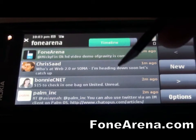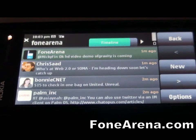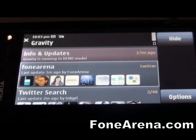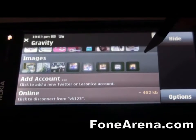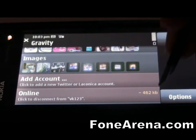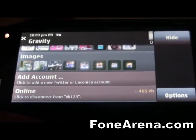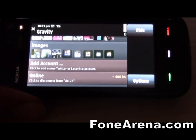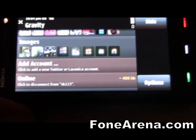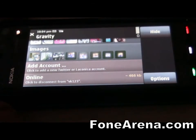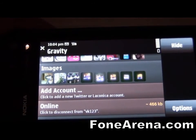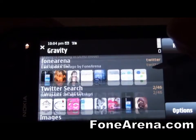The Twitter posts of your followers are updated at a particular time interval. You can add a tweet and add multiple accounts. Here it shows the data usage so far — I've used about 466 KB in this session. You can even add a Laconica account, which is a Twitter competitor.